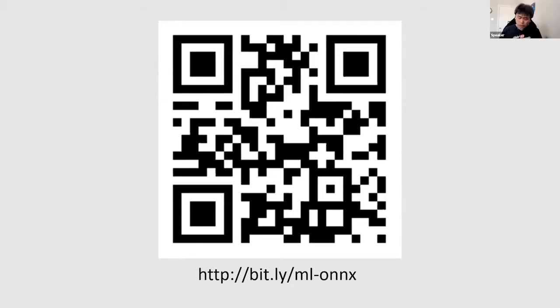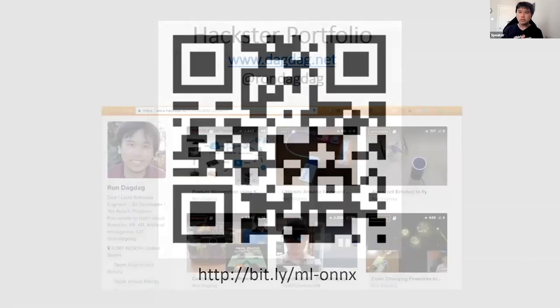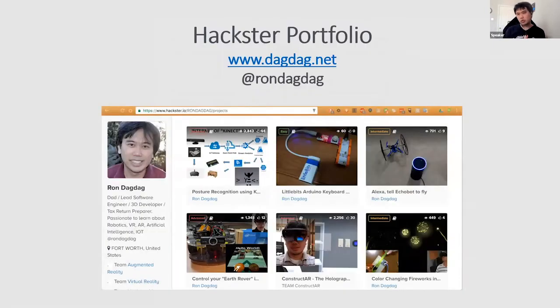If you're interested in getting the slides or the presentation I have today, you can go to this link or QR code. I'm also going to post this later at the end of my presentation. My name is Ron Dagdag. I'm interested in augmented reality, virtual reality, and internet of things, and the convergence of all those.